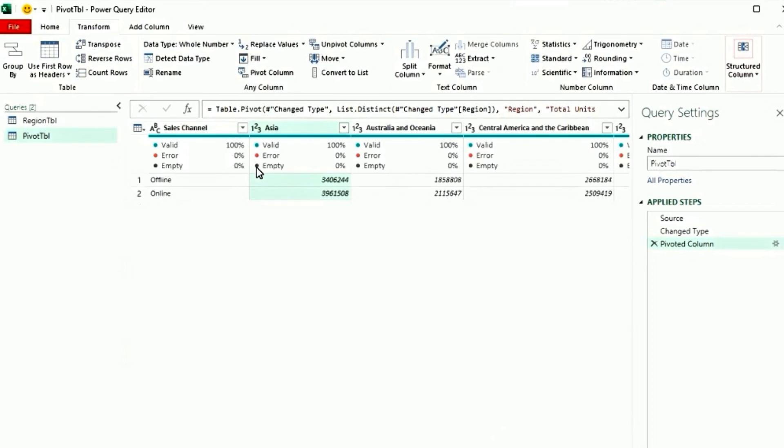And as you see, now the data is converted from rows to region. Every region has its own column by offline and online.